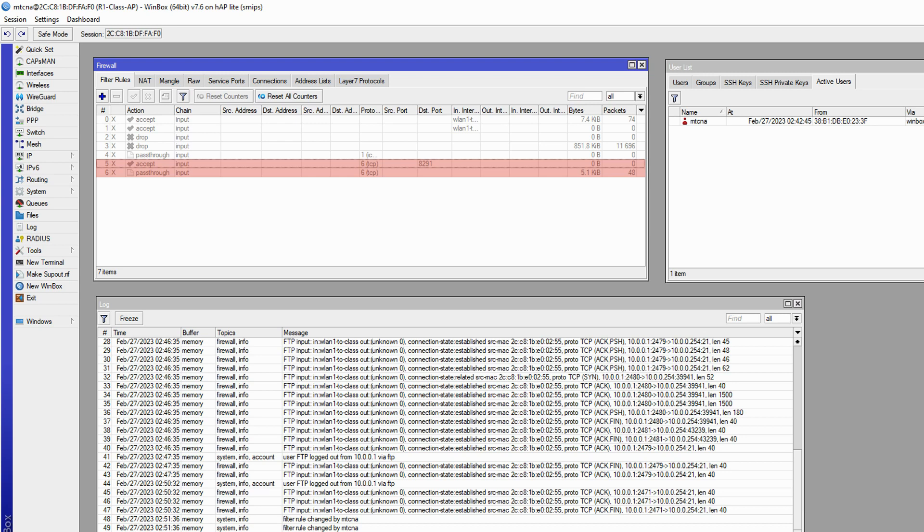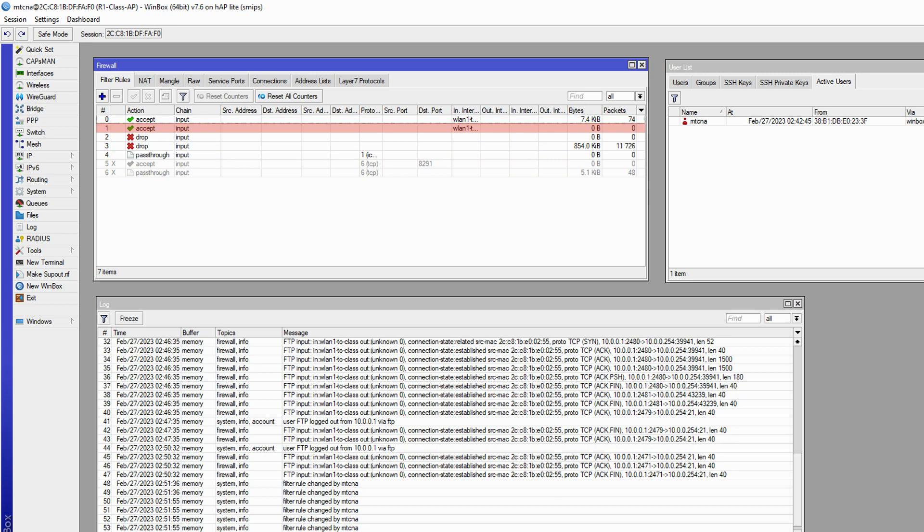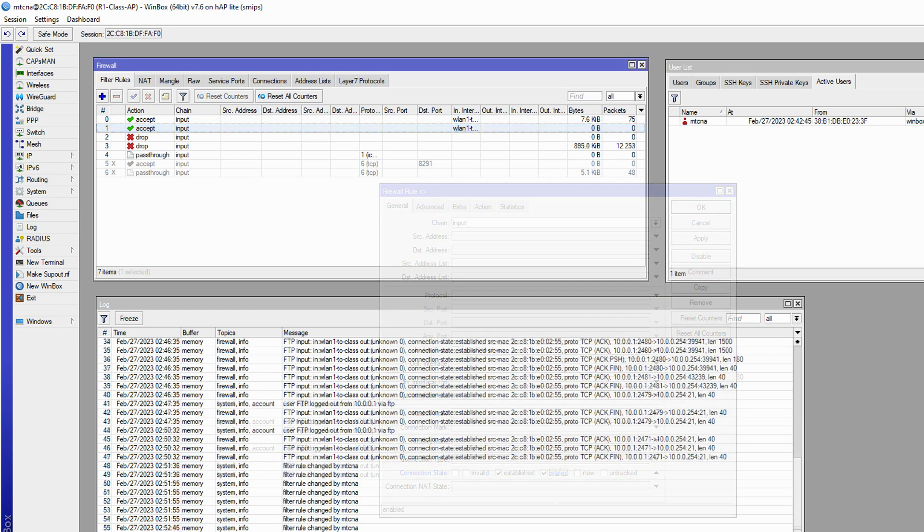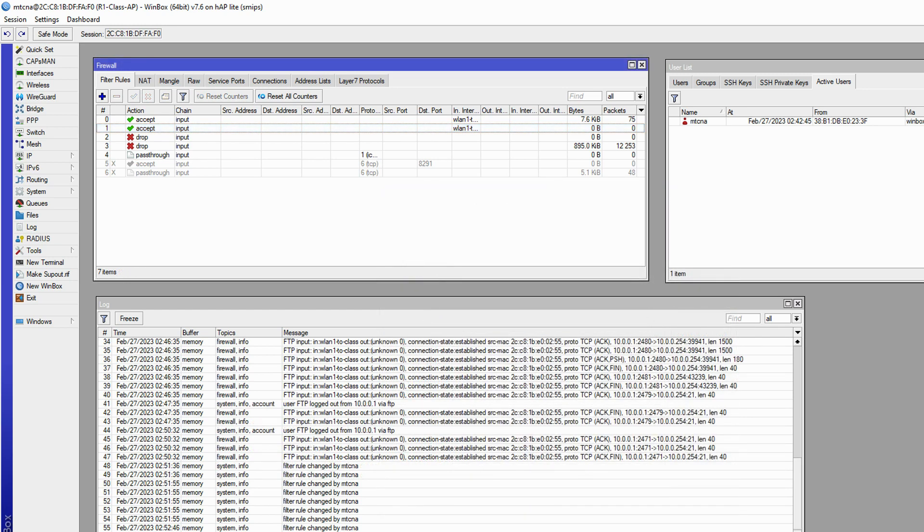Now, to incorporate related connections in our overall firewall process, once we have disabled our two new test rules and enabled our previous filters, we can refer to the second rule that was already accepting established connections and add related connections as another connection state for this filter. Doing so teaches the class AP to accept related connections that may be spawned after the creation of an established connection.